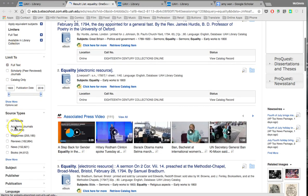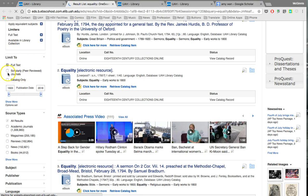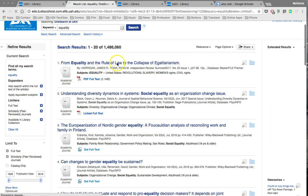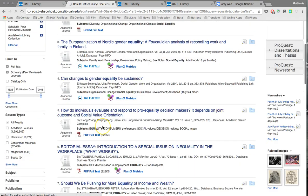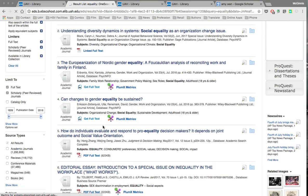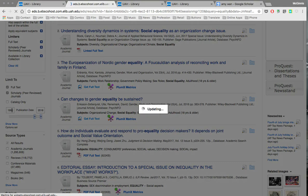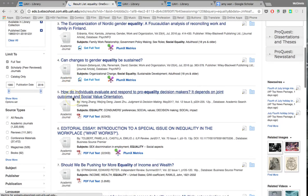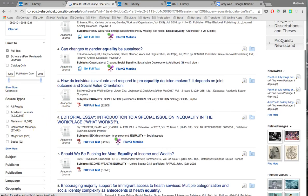So obviously it's important to narrow down these sources a bit, and you would do that by using the tools on the left-hand side of the screen. You could for example mark your search to only bring up scholarly peer-reviewed journals. Clicking on that, you can see some of the previous search results have vanished because we're no longer looking for sources of those types.